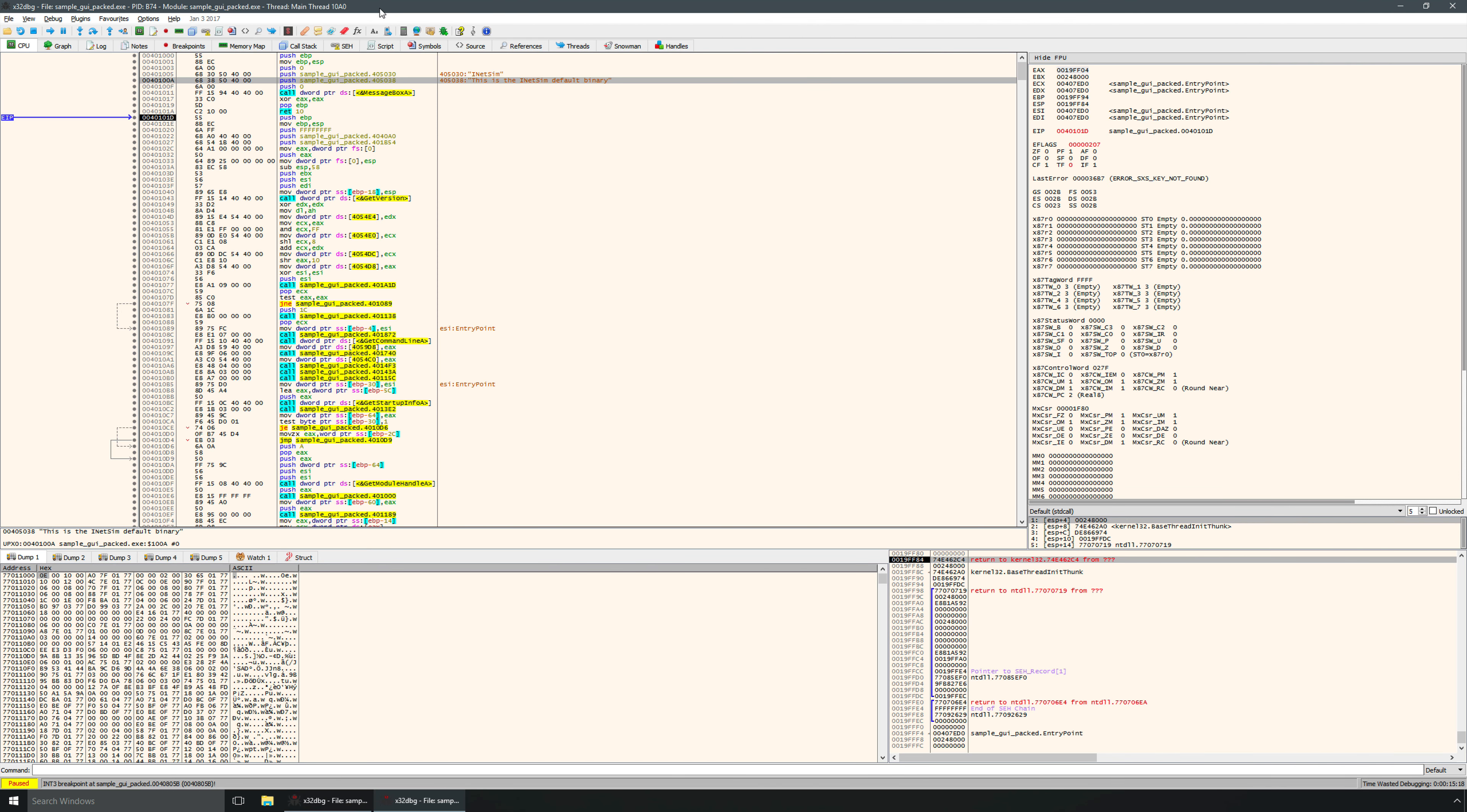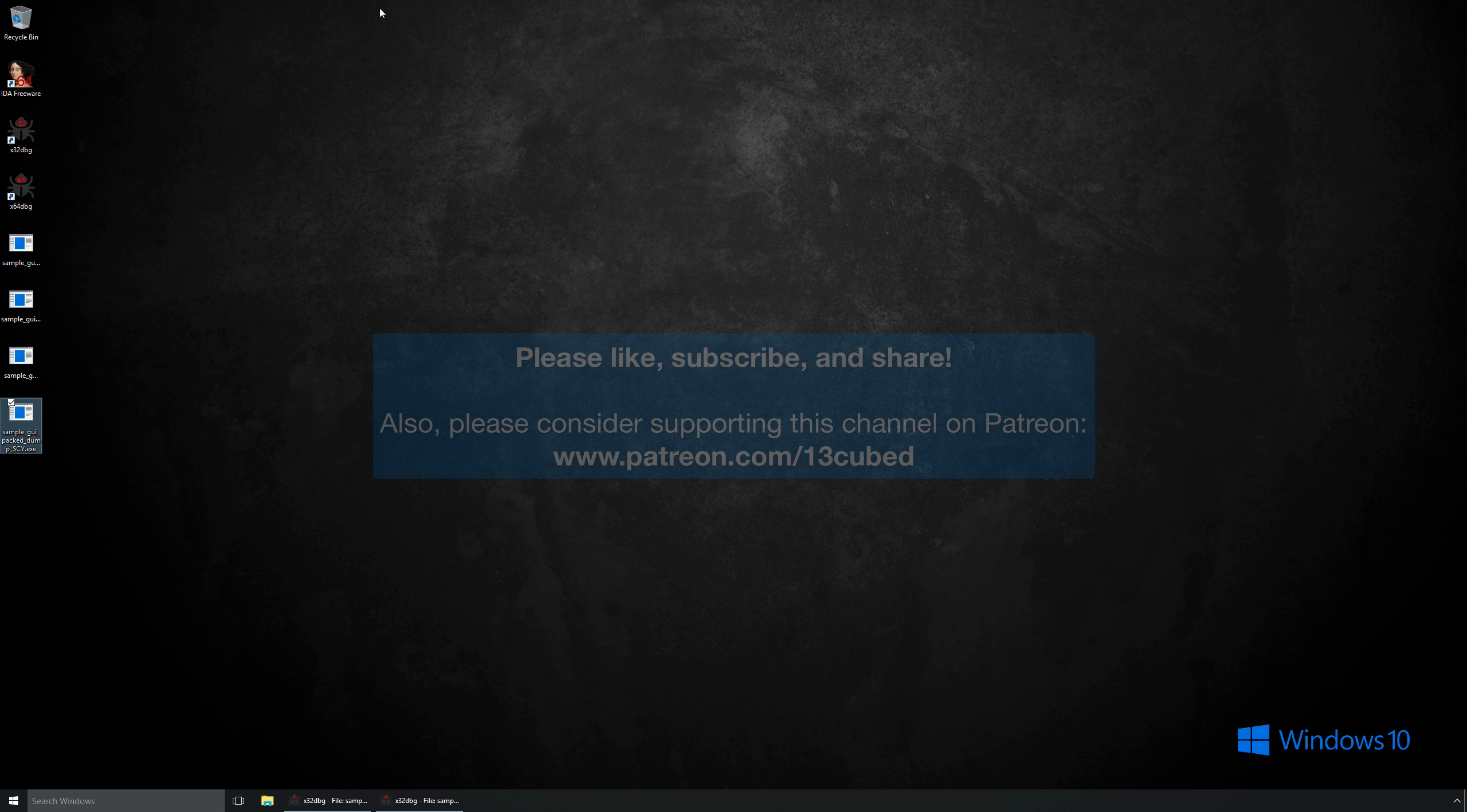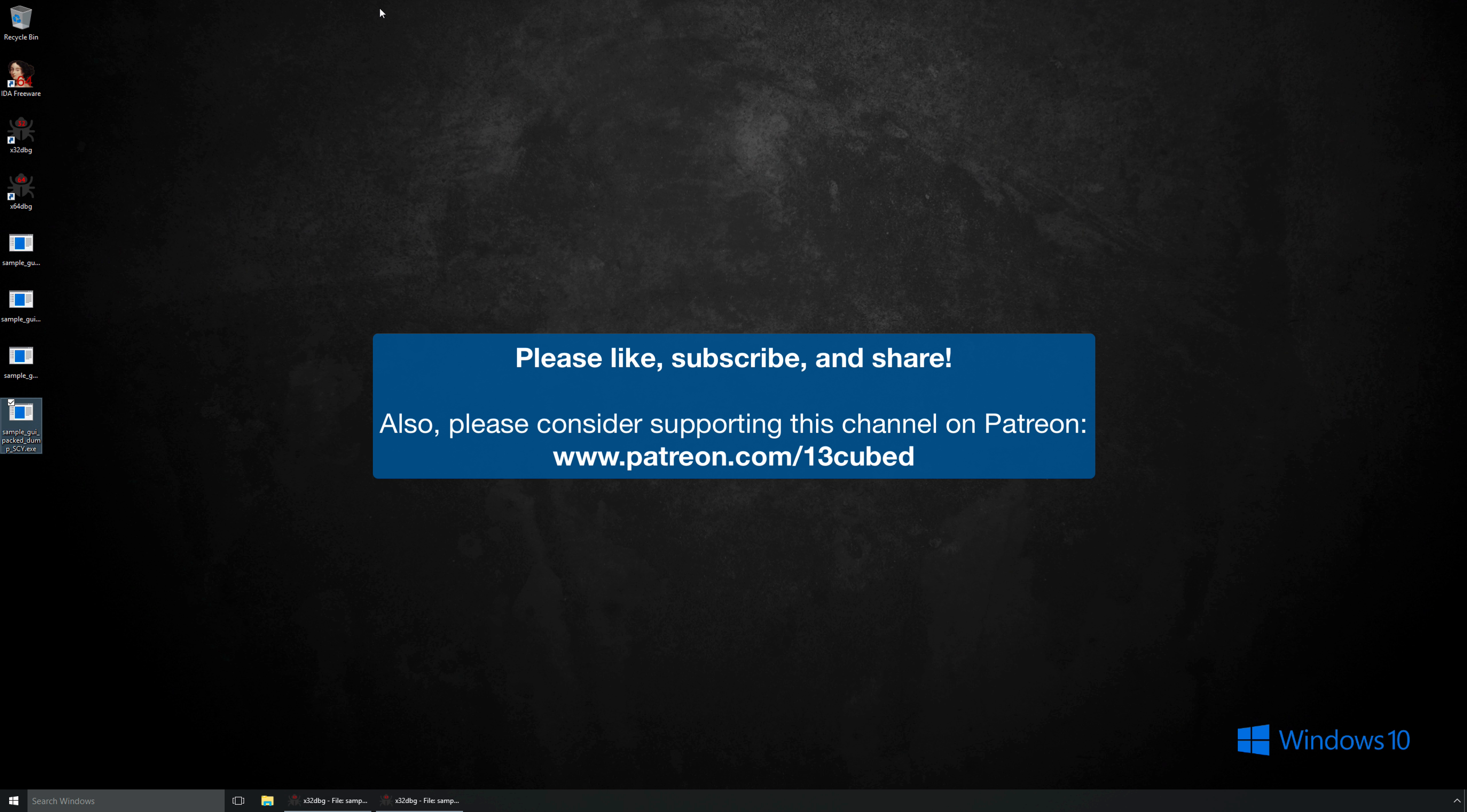So again, I hope you've enjoyed this first look at the malware analysis series. I'm certainly planning many more videos in this series as time goes on. And of course, we'll continue with the Windows forensics and memory forensics series as well. As always, I would like to thank you for taking the time out of your day to watch this. Please do like, subscribe, and share as always. And you may also consider supporting this channel on Patreon if you have an additional one or two dollars a month to spare. Again, thank you for watching, and I will see you in the next video.